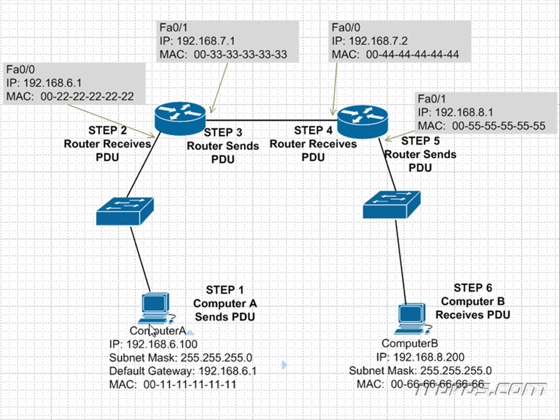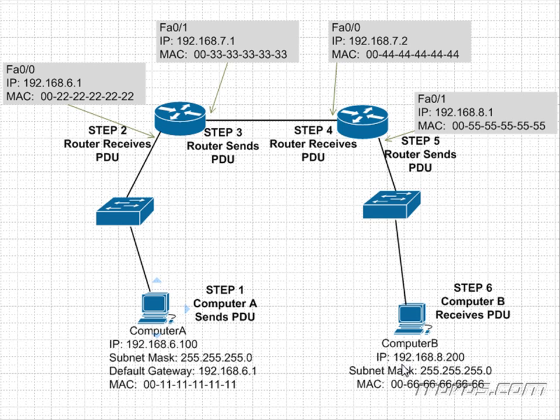So the first thing Computer A is going to need to do is figure out Computer B's IP address. And it's going to query a DNS server to do that. So it's going to say, hey, DNS server, what's Computer B's IP address? The DNS server is going to come back with 192.168.8.200. So now Computer A knows that Computer B is not in my subnet.